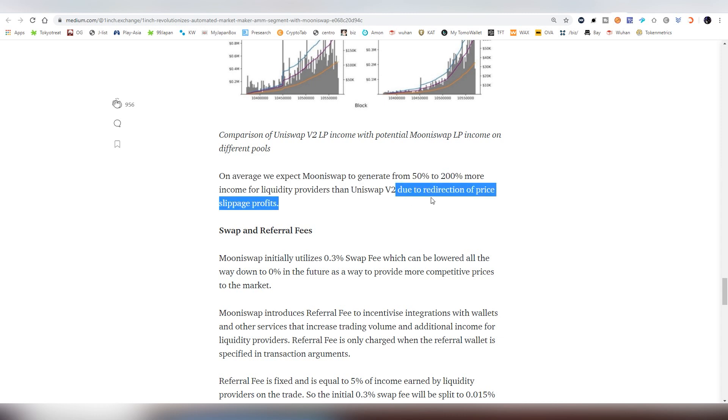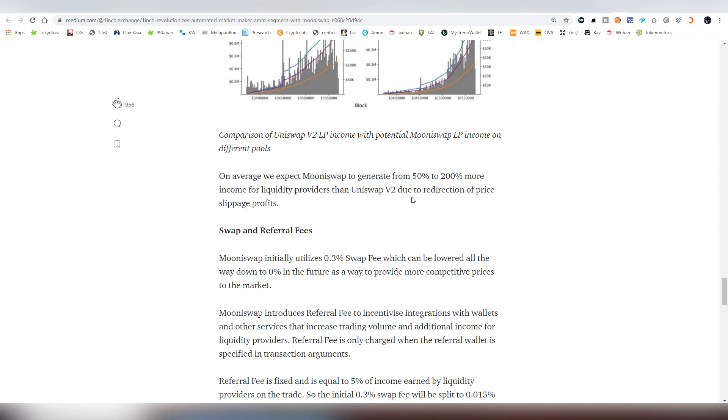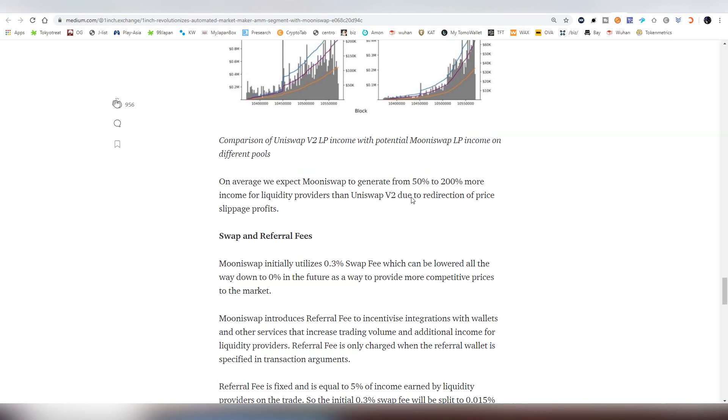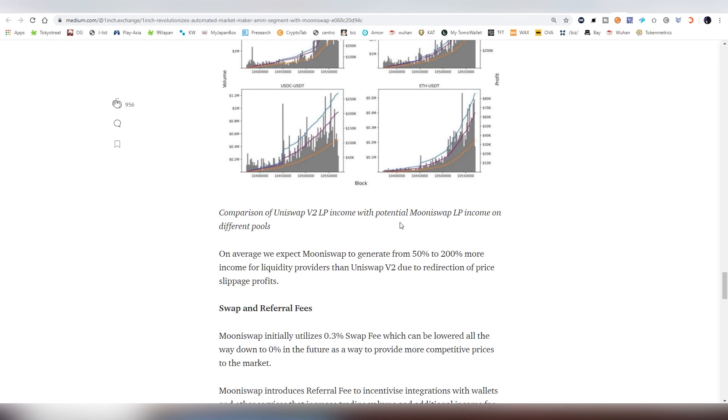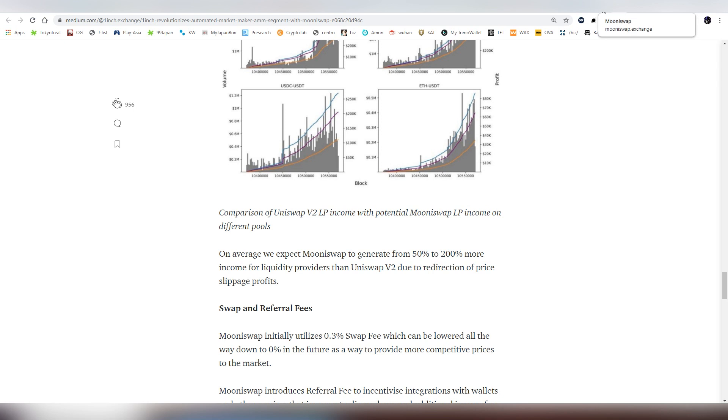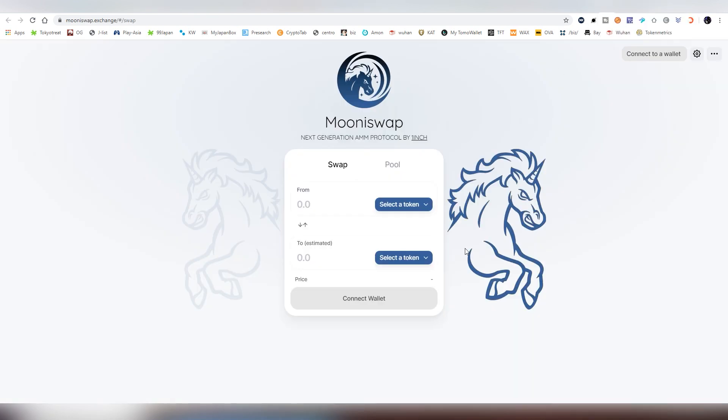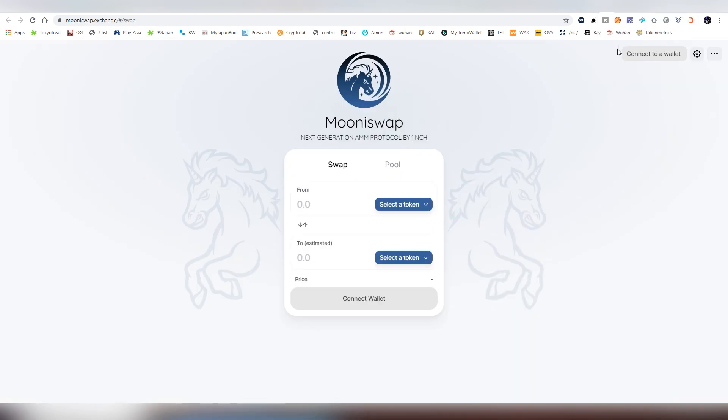And so now, if you are providing a pool on Uniswap, now you might want to consider moving into MooneySwap, given that they claim, and obviously we have to see it until the stats come out, that possibly we could see a much more higher income for providing liquidity into the system. And let's go back into the MooneySwap and actually show you guys how the swapping is done on the platform.